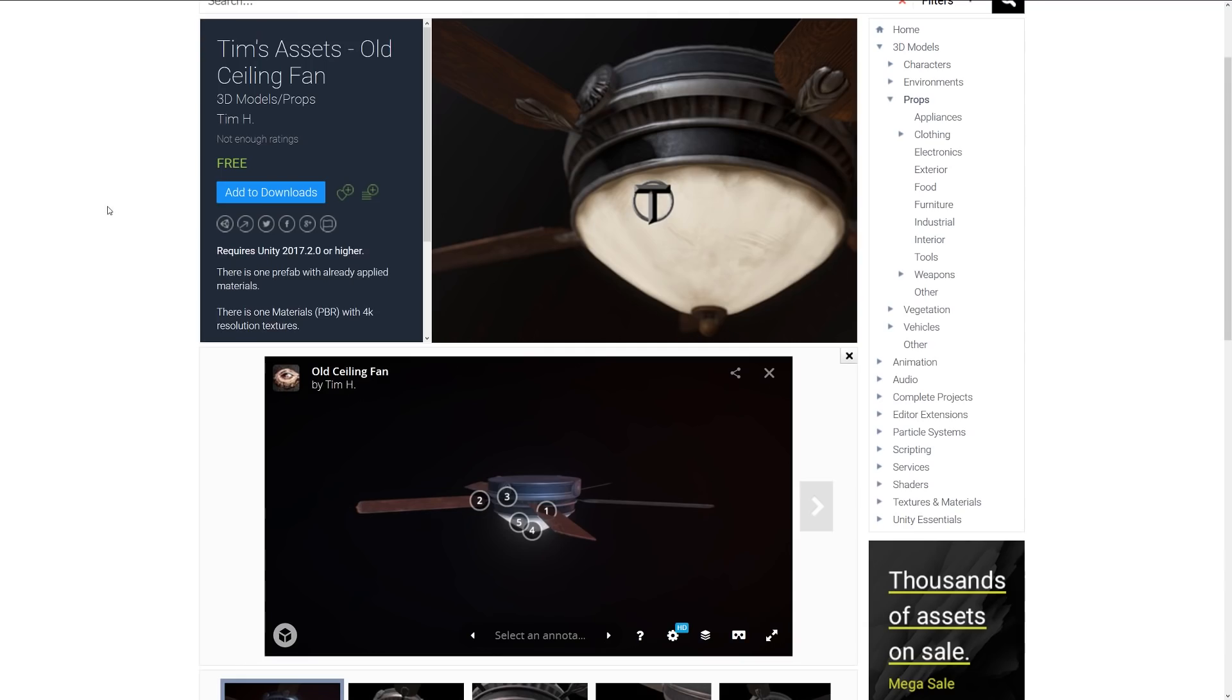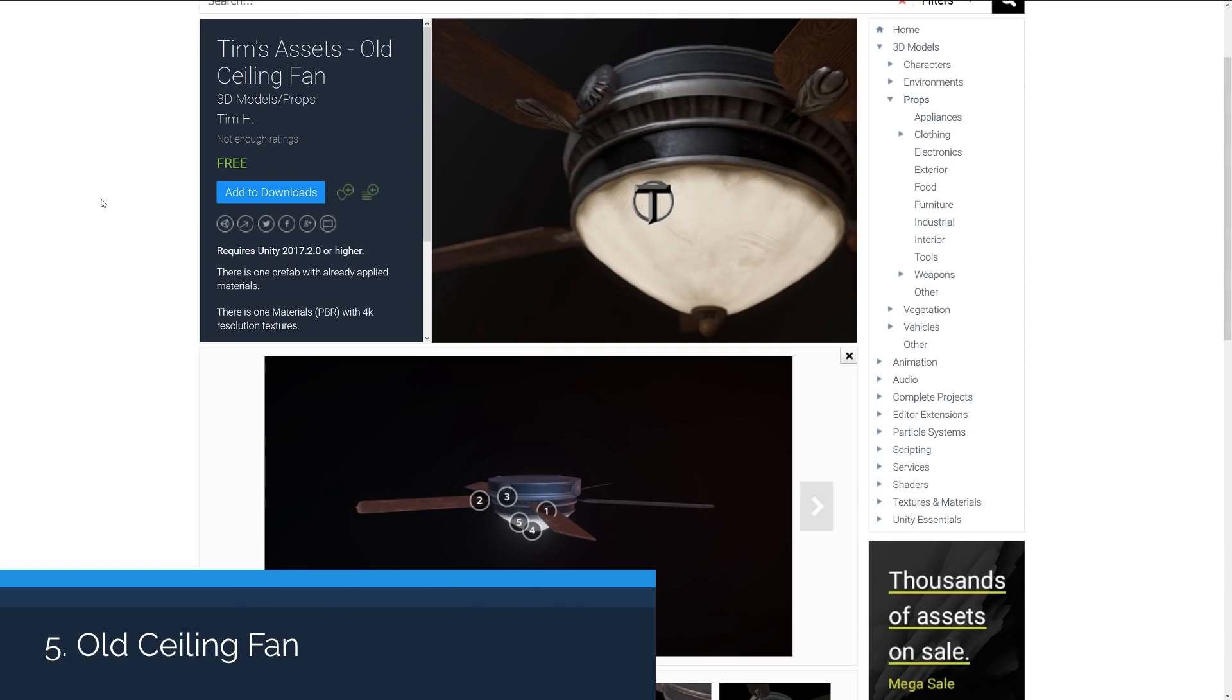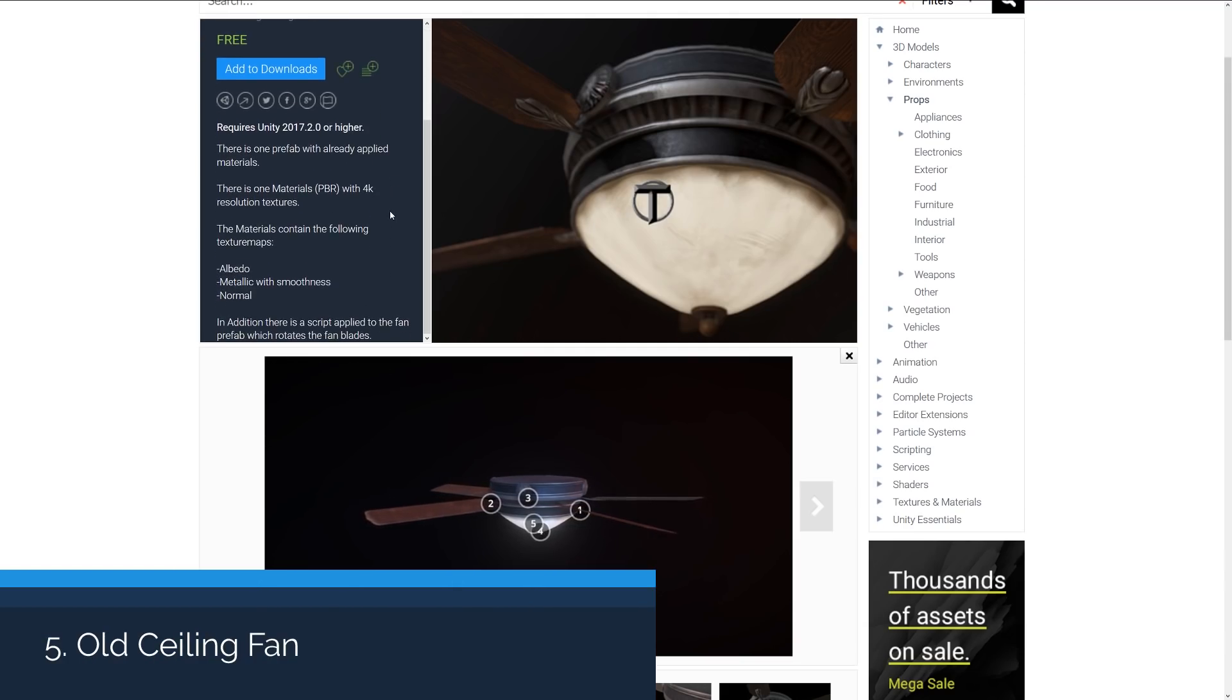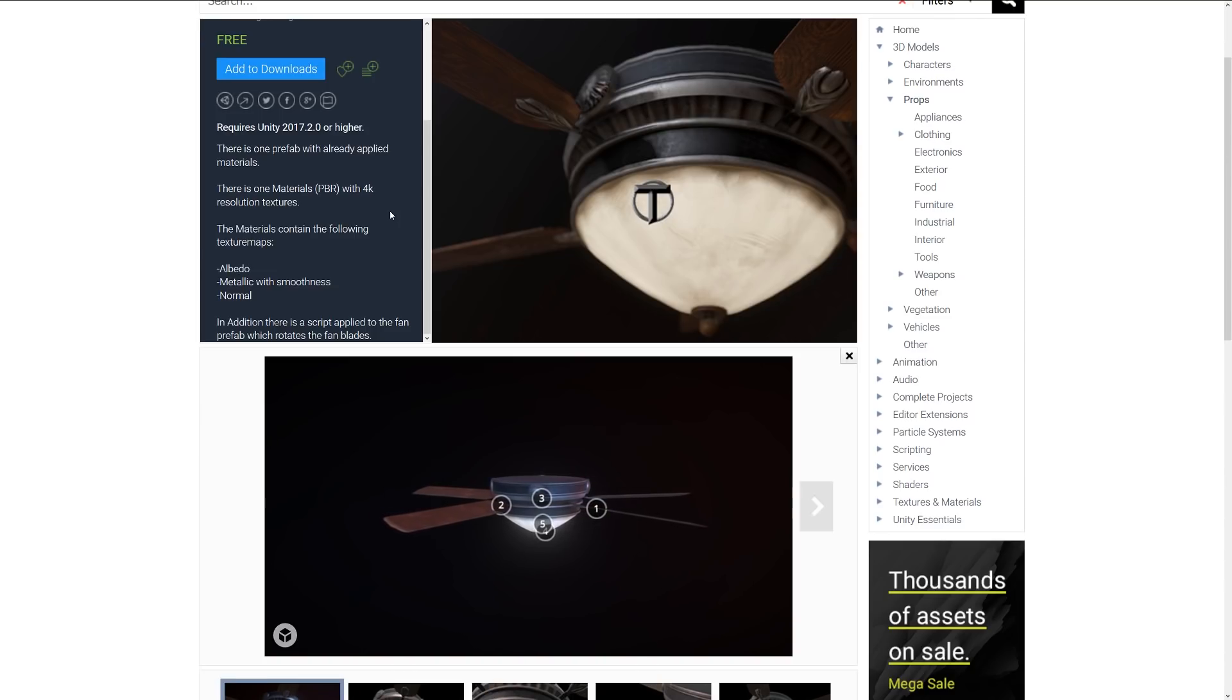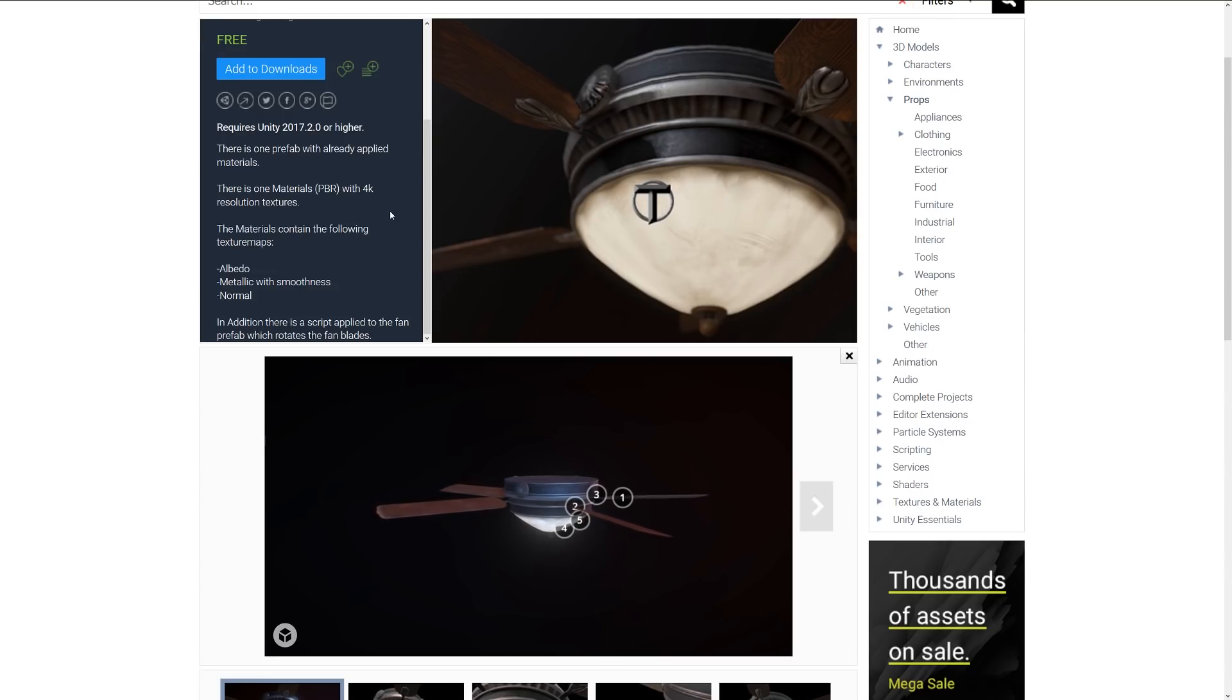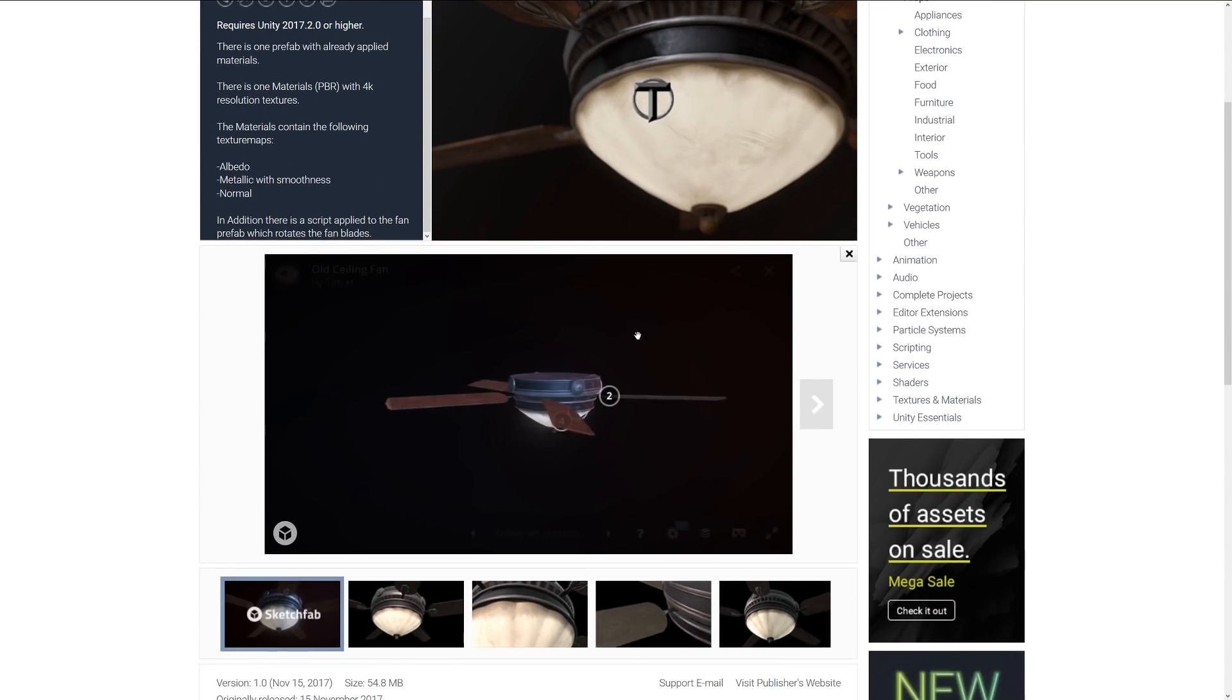Number five is Tim's assets which is an old ceiling fan. This is just one prefab with a material applied. It includes one material with PBR 4K textures with albedo, metallic, smoothness and normal.